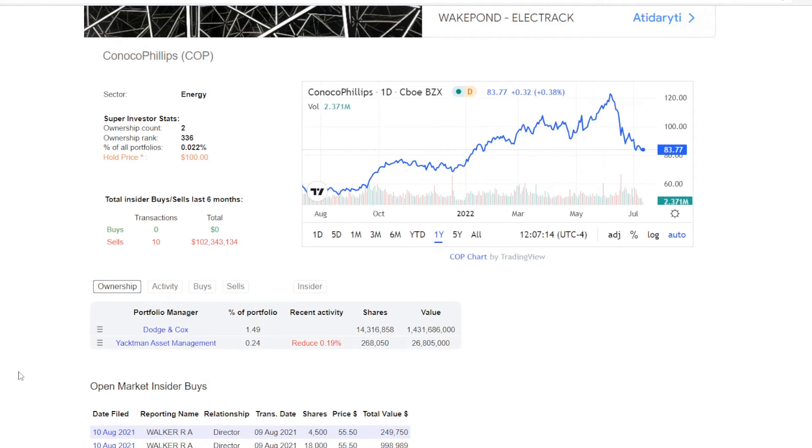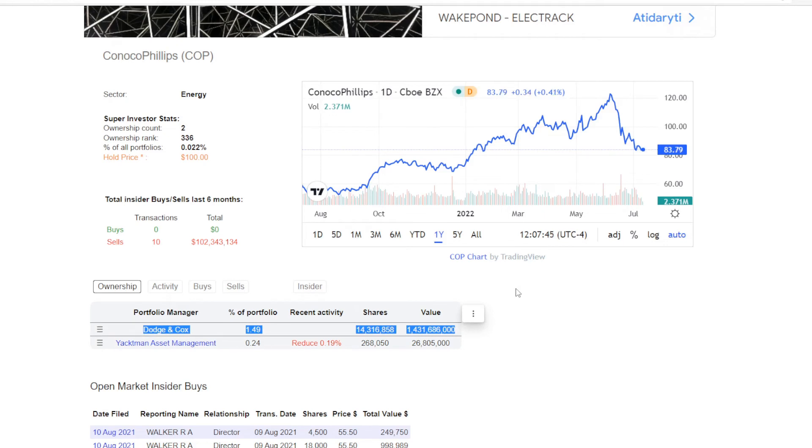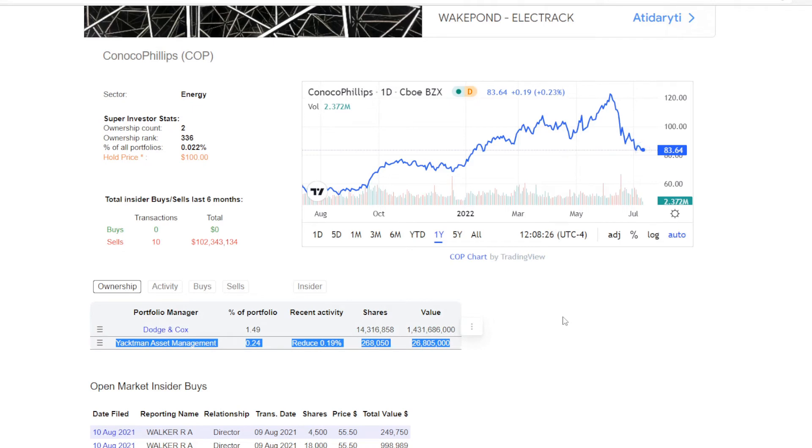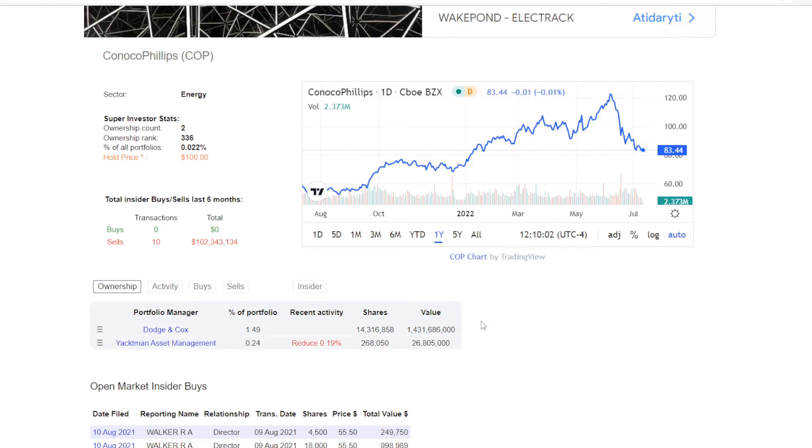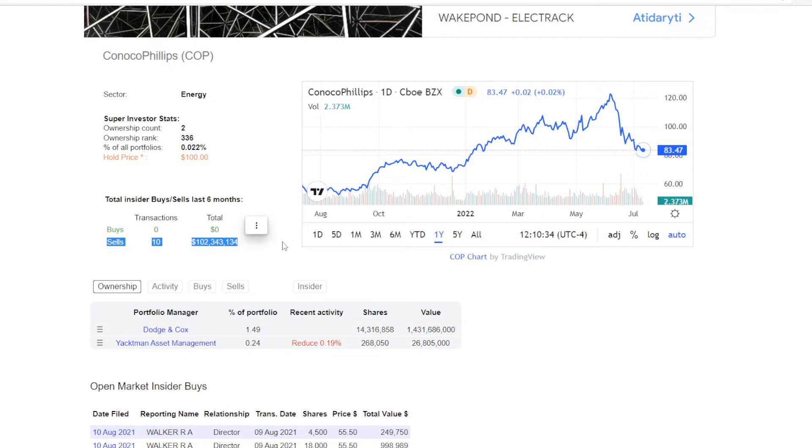Now next one is super investors. So currently we have two funds holding ConocoPhillips. One is Dodge & Cox. They haven't bought or sold recently, but they are holding a sizable position of over 14.6 million shares, which is valued at almost $1.5 billion and takes up 1.49% of their portfolio. And then second is Yachtman Asset Management, though they have reduced their position by 0.19%, and they still now have almost 270,000 shares, which is 0.24% of their portfolio. So overall super investors are selling just a bit, but it seems to be a way different case with insiders. In the last 6 months they managed to make 0 buying transactions, but they did sell 10 times, summing to a sale of over $102 million. So unfortunately insiders have only been selling.